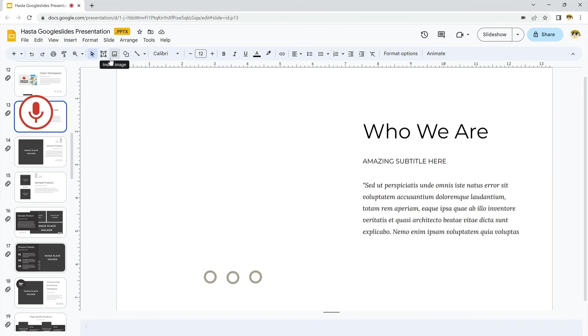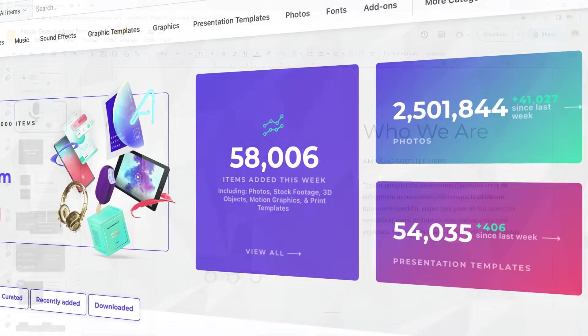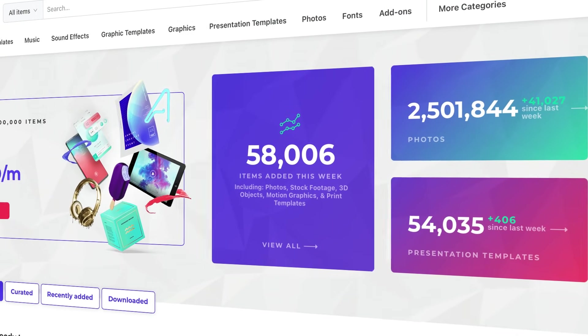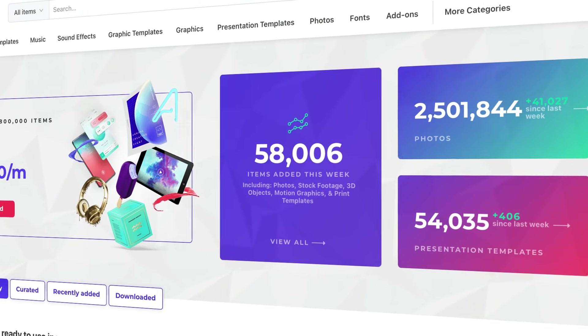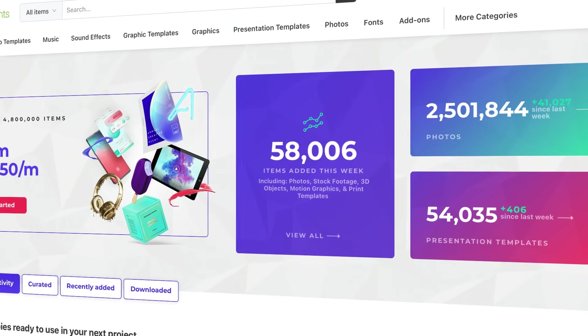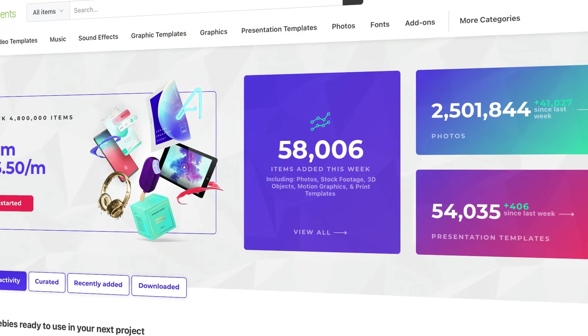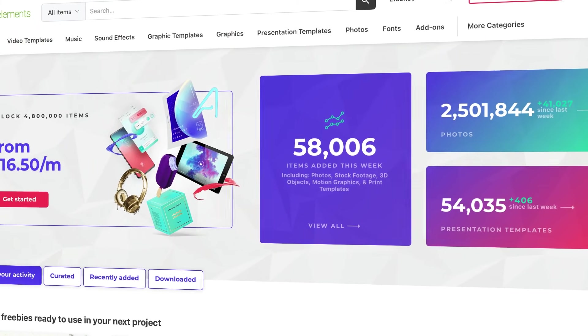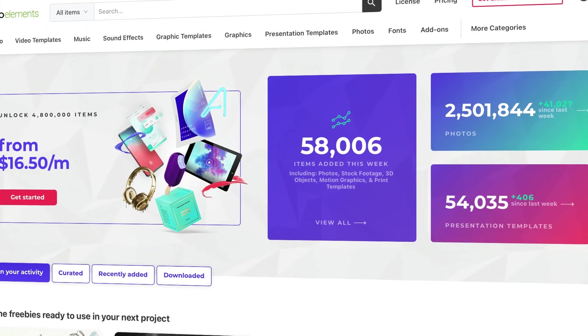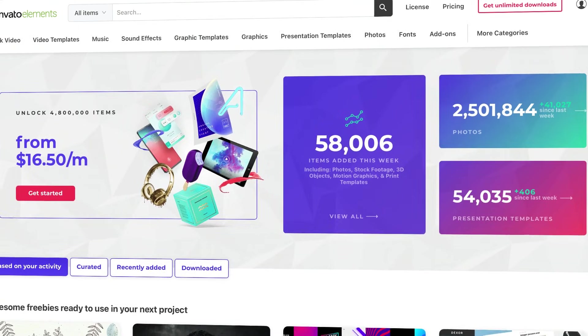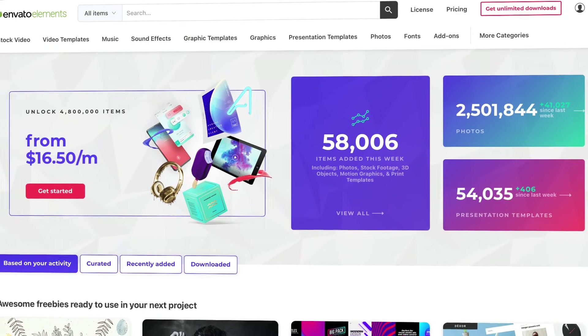As you can see, it's amazingly easy to make cool Google Slides. Add image effects, audio, transitions, and more. It's quick and simple. That's all thanks to premium templates from Envato Elements. Elements is a creative powerhouse with a winning offer. Unlimited downloads. For a flat monthly rate, you can download and use as many Google Slides templates as you want.